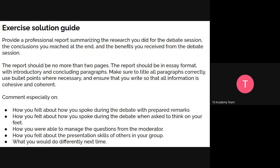Moving forward on the exercise submission: following the debate on Thursday, you'll need to make a submission and comment especially on how you felt you spoke during the debate, whether you were building your confidence, how you handled questions from the moderator, and what you would do differently next time. Anything you observe about yourself during the debate can be included in the submission.